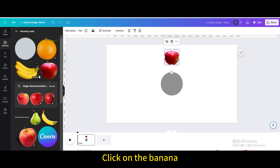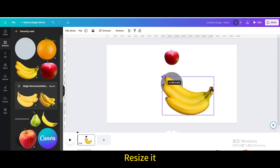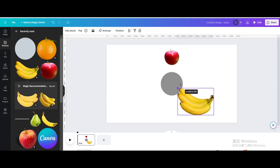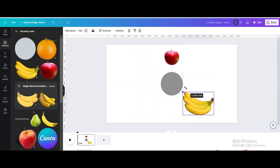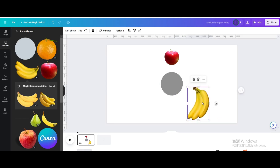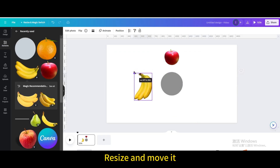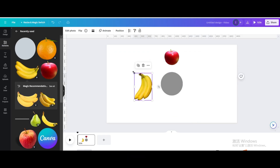Click on the banana icon and resize it. Rotate it 90 degrees to the left, then move it to the left. Resize and move it as needed.